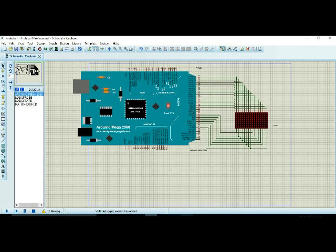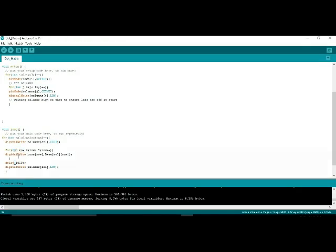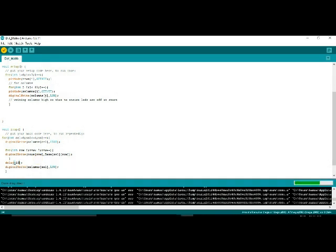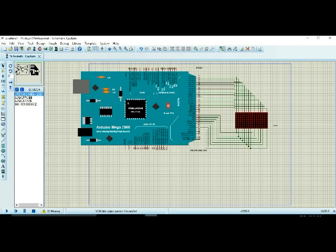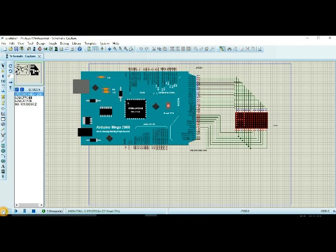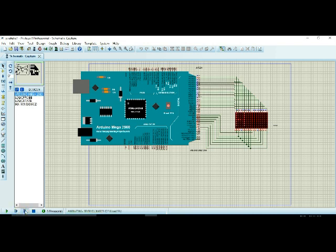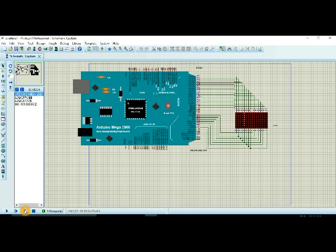And if I reduce the delay here to 10, see what happens. Now here guys, you see a letter H. And I show you another thing, if I pause this simulation you see only one dot here. Again if I unpause it, see letter H. You see only one column is able at one time and all the columns are off.